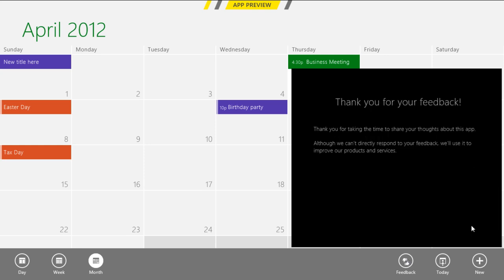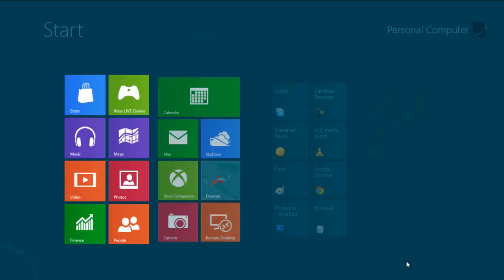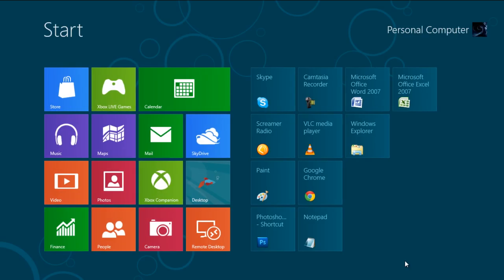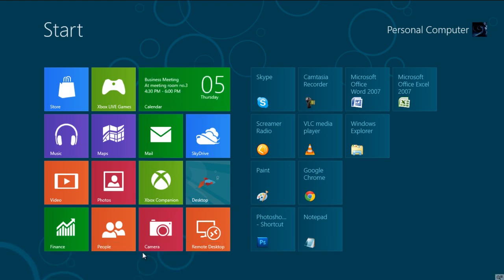Once done, close the calendar and go back to the Start screen. Now click on the Calendar icon and click on the Turn Live Tile On option from the menu. Now you would get the Live status from here only.